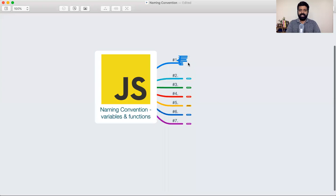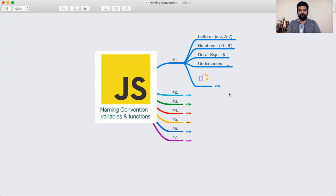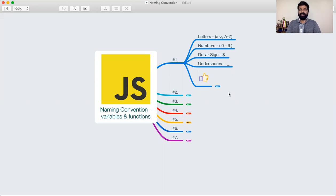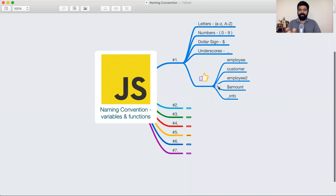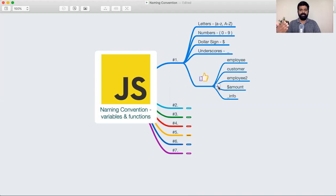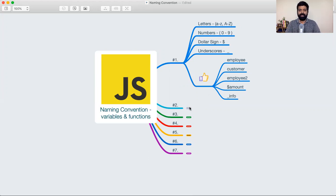The first one is we can make use of alphabets, both upper as well as lowercase. We can make use of numbers from zero to nine. When it comes to special characters, we have access to just two: one is a dollar sign, the other one is an underscore. We can use these two while declaring variables. A few examples: we can declare a variable like employee, customer, employeeTwo, dollarAmount, underscore_info. These are all permissible. So that's the first thing you have to keep in mind.